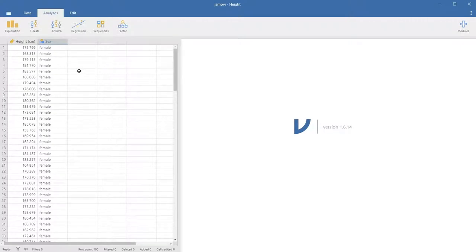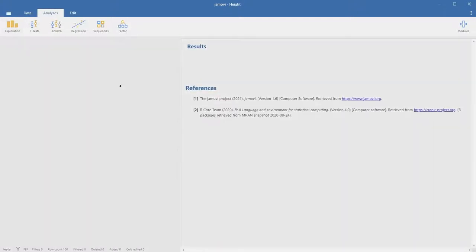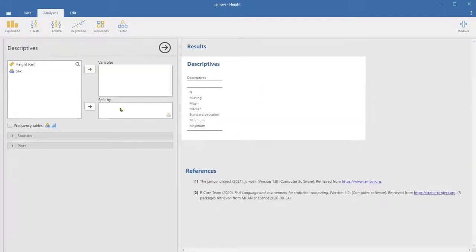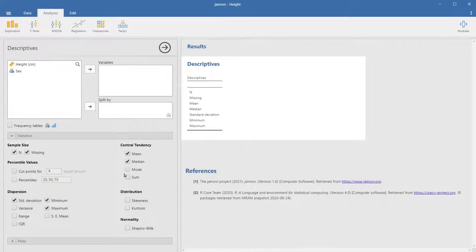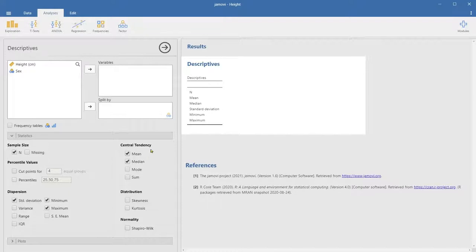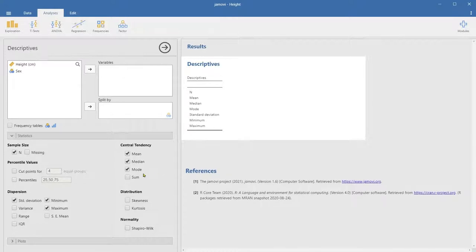So let's click on Exploration and then Descriptives. Let's take a look at the statistics. These tick marks are basically the default output Jamovi will generate for you. If you look at the sample size, n is basically the sample size. Sometimes you have missing data, but we don't, so we're going to untick that. For central tendency, we have mean, median, mode, or sum — but people typically don't use sum. So let's tick mode to see it along with mean and median.